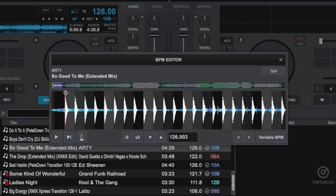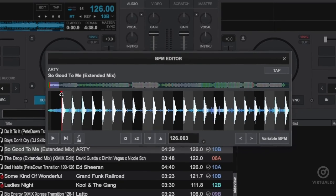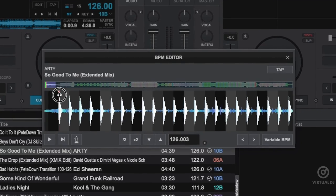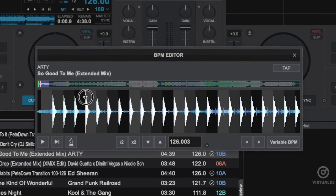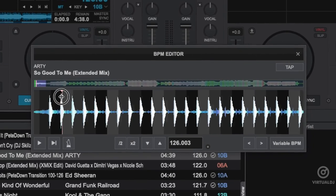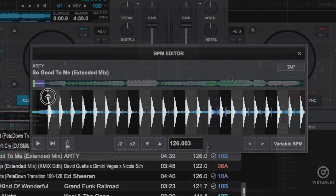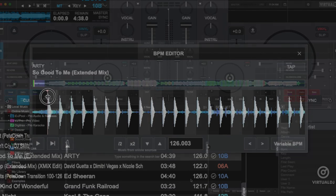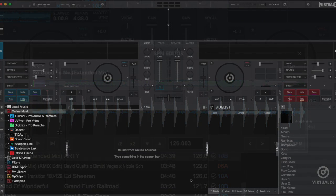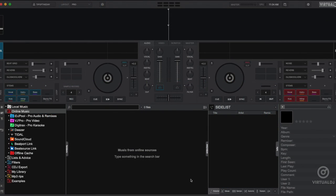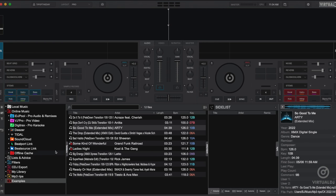While electronic music will be easily beat mapped, sometimes your tracks will have a tempo change transition, or in the case of human drummers, have swing which will cause grid drift and other beat grid issues. The good news is you can easily fix these using the BPM editor. Here's how to use it.